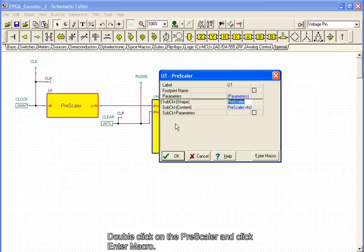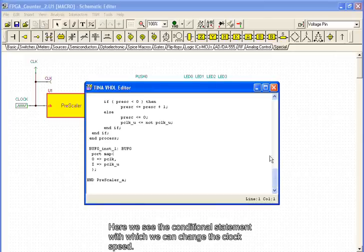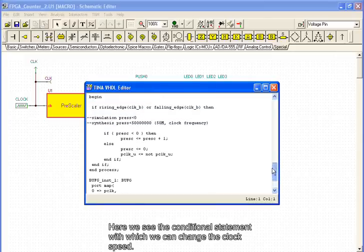We can modify the code in the prescaler to slow the clock speed. Double-click on the prescaler and click Enter Macro. Here we see the conditional statement with which we can change the clock speed.